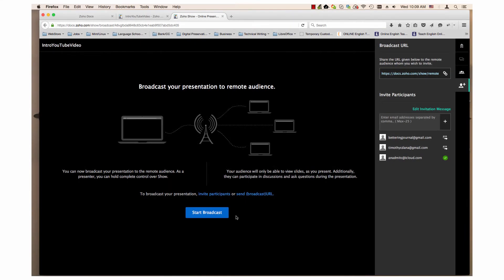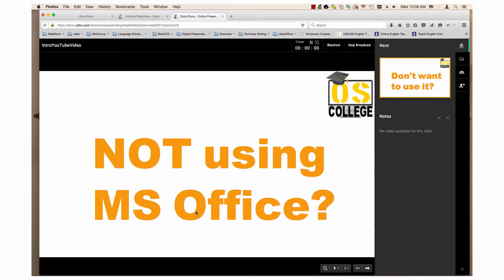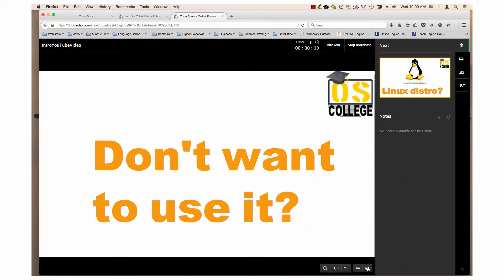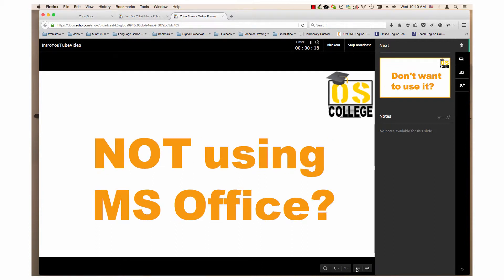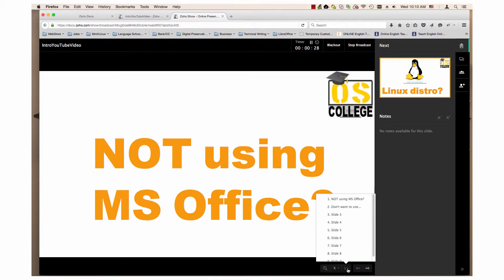To start a broadcast, click the Start Broadcast button. You can control the broadcast. Click the forward arrow to move to the next slide. To go to a previous slide, click the back button. To go to a specific slide, click the drop-down arrow next to the number and choose the desired slide.